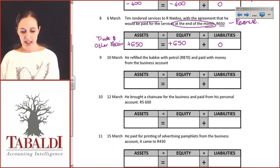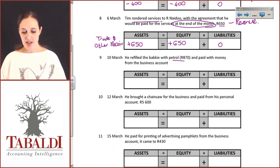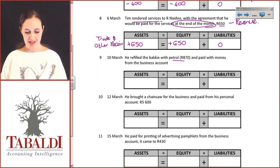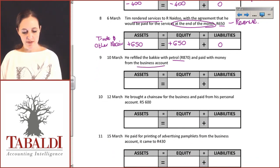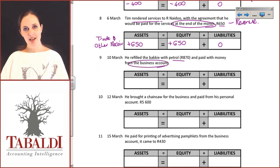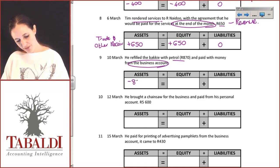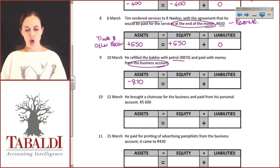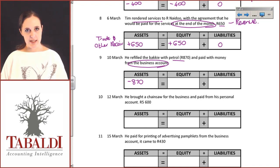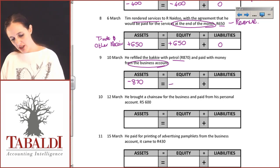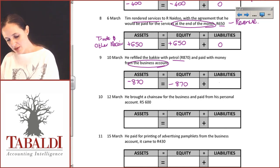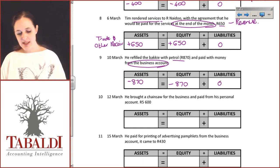He refilled the bakkie with petrol for 870 Rand, paid with money from the business account. The effect on the bank account is that he has taken 870 Rand out of the bank. Your petrol expenses for the bakkie are an expense which affects profit, and therefore his owner's share in the business will decrease because it is an expense.